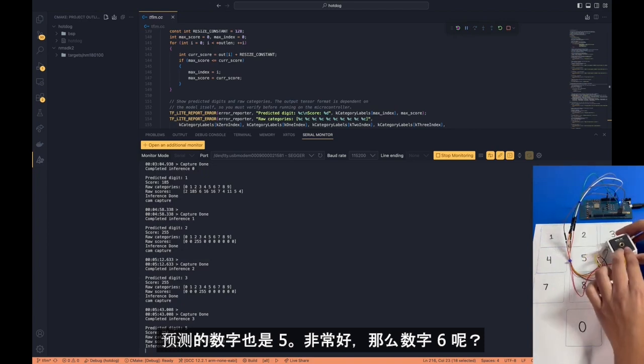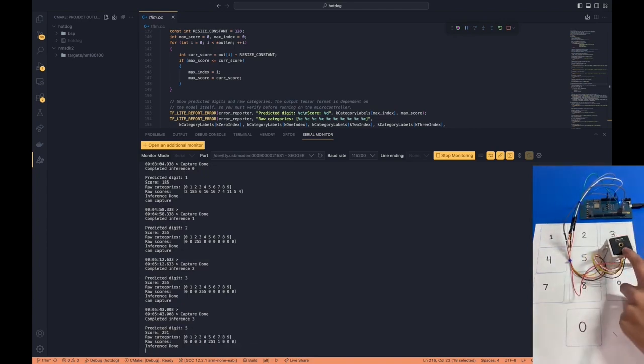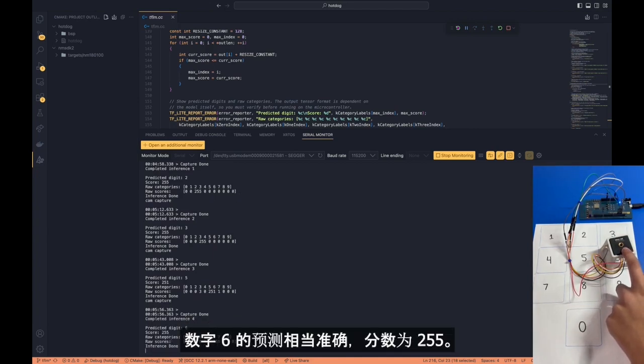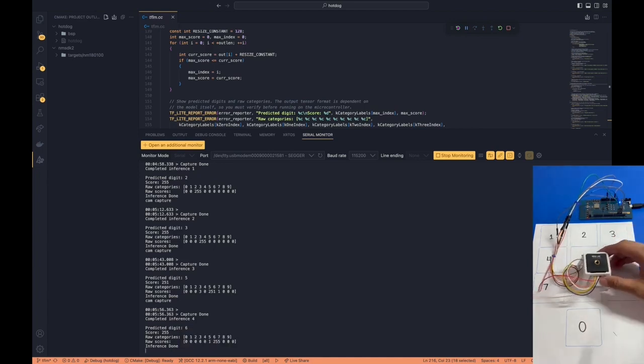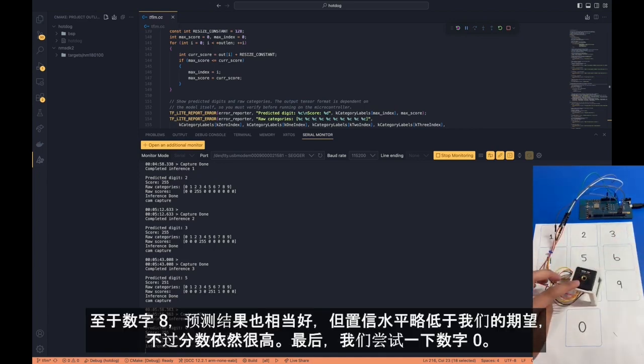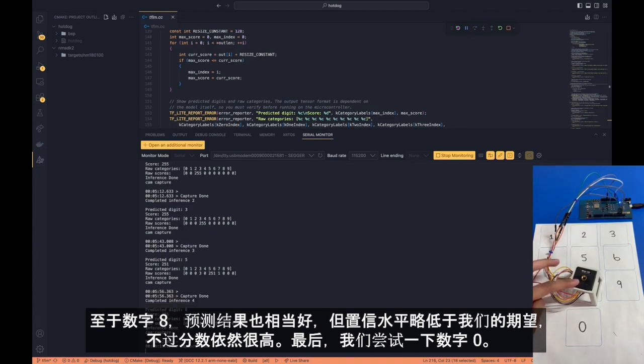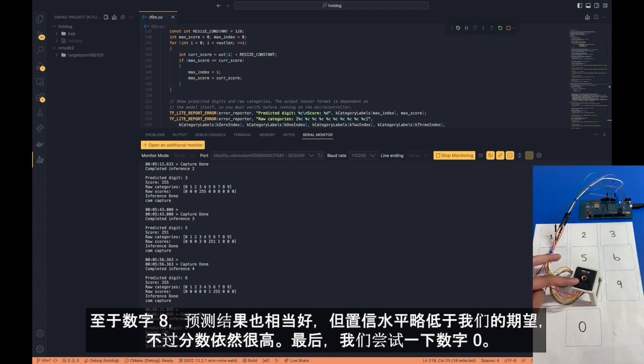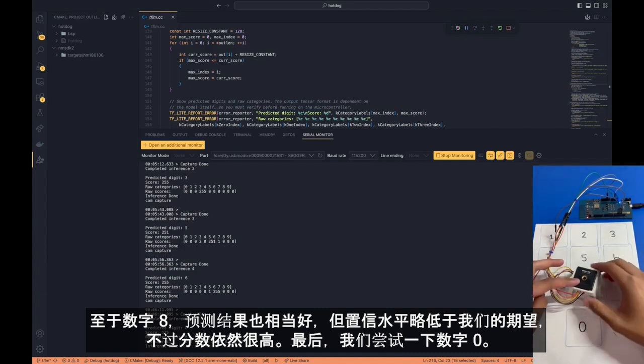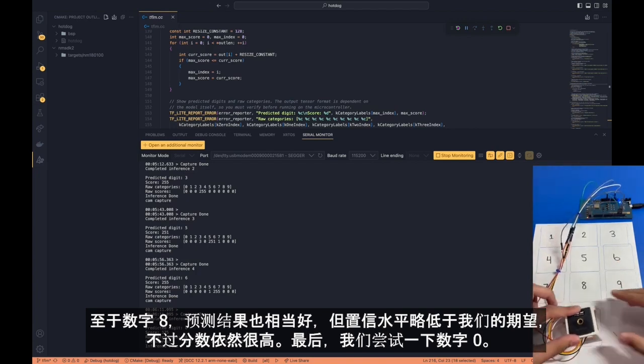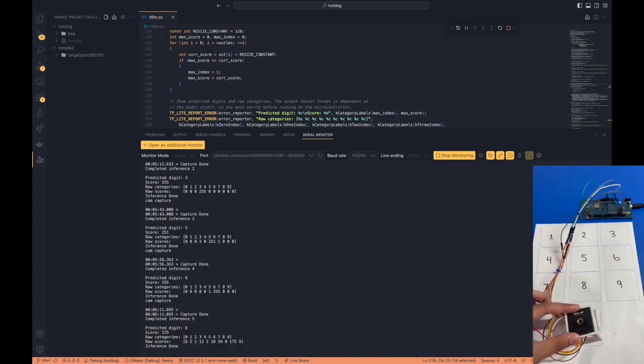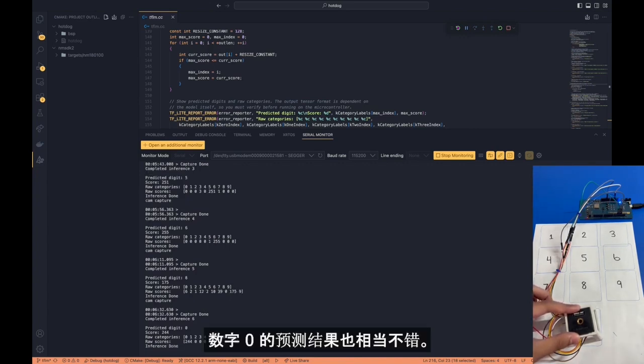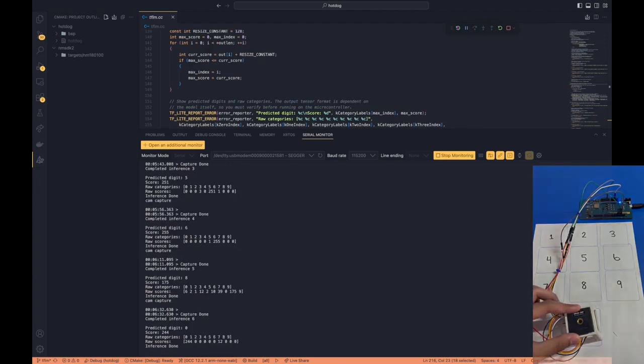How about digit number 6? Digit number 6 is predicted quite well with a score of 255. How about digit number 8? Digit number 8 is predicted relatively well. The confidence level is slightly lower than what we would like it to be, but the score for the predicted digit number 8 is still quite high. And last but not least, let's try digit number 0. And the digit number 0 is predicted quite well.